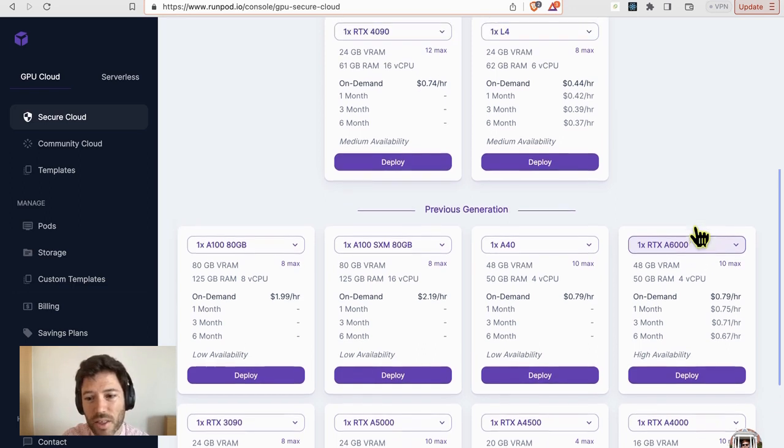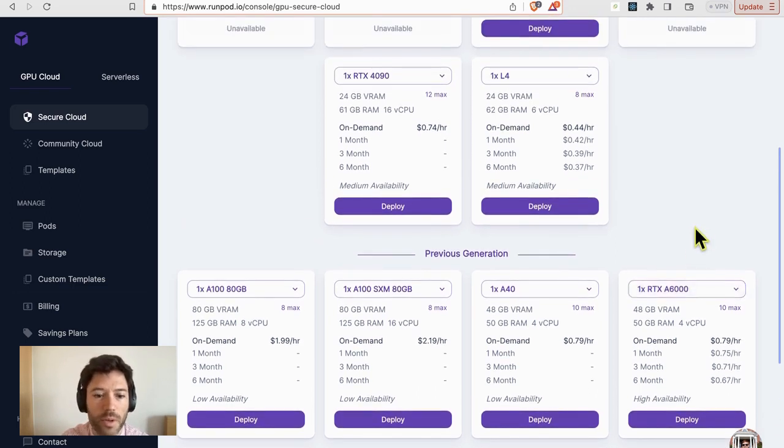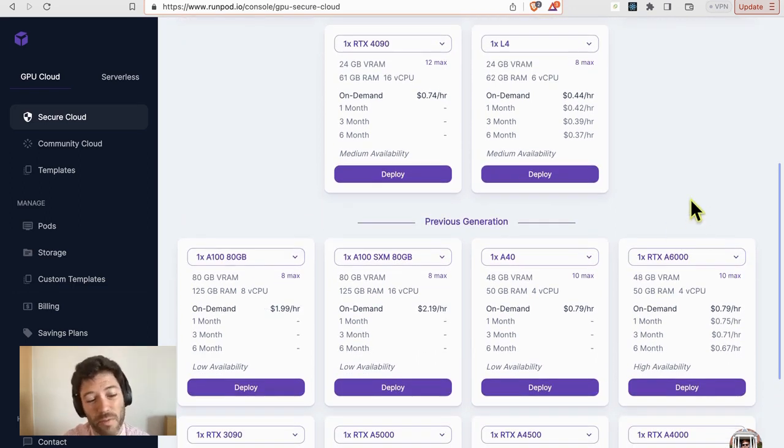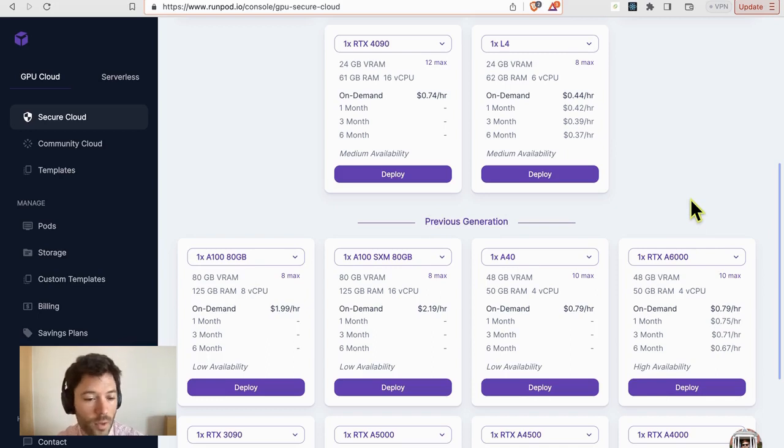And actually, that ends up being cheaper than using an A100, which probably gives about five tokens a second. Although I need to test more on shorter context length.